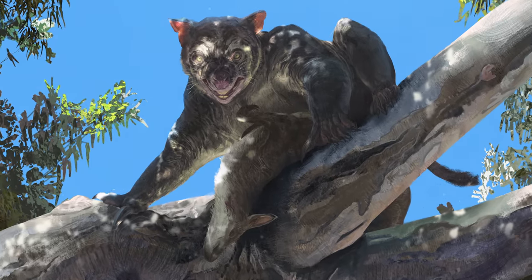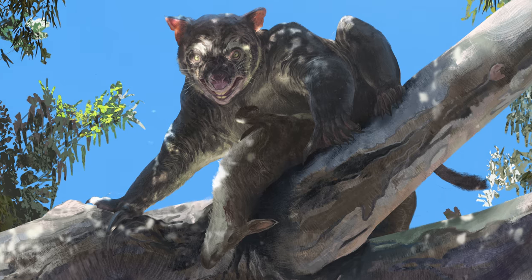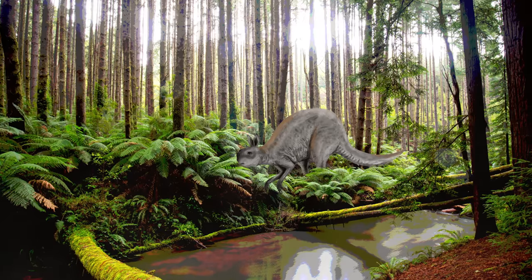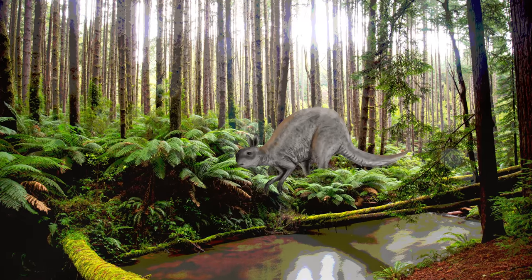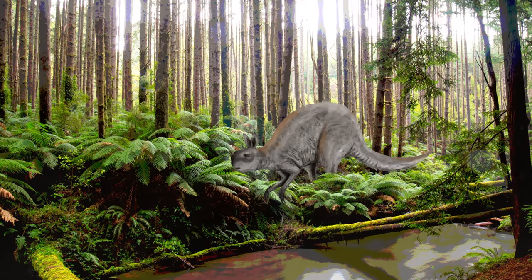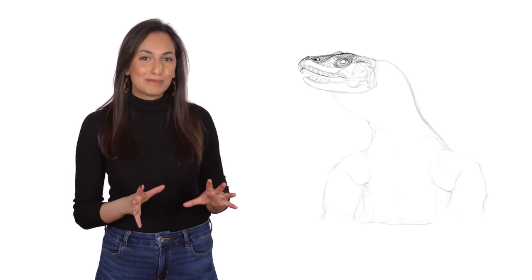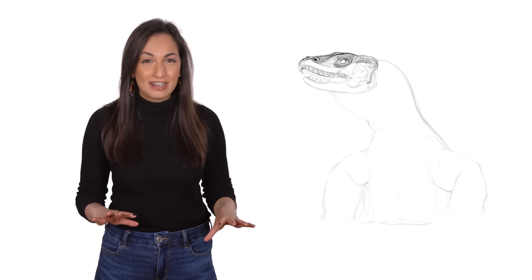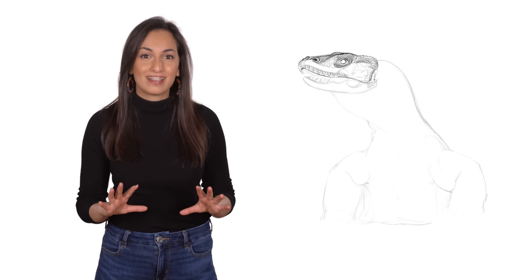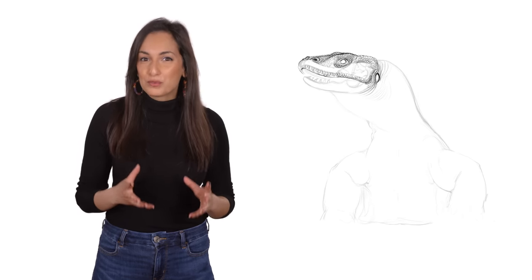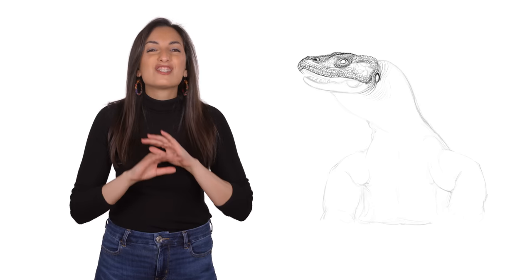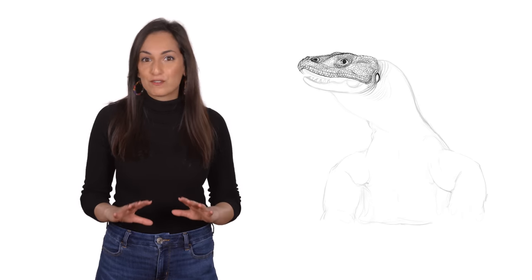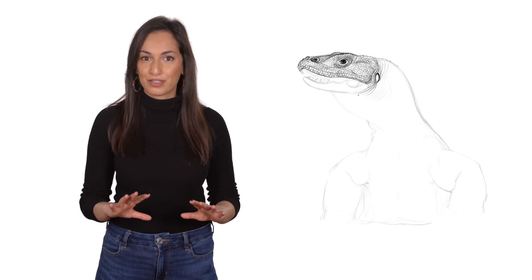Thylacoleo carnifex, the marsupial lion, and Procoptodon goliah, a 10-foot-tall kangaroo. But when it came to giant lizards, Megalania was king. In fact, as far as we've discovered, Megalania is the largest lizard to have ever walked the Earth.